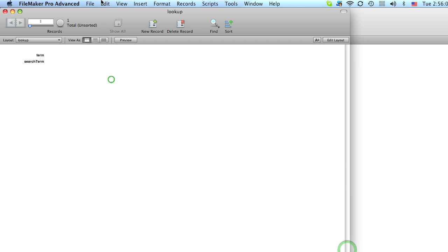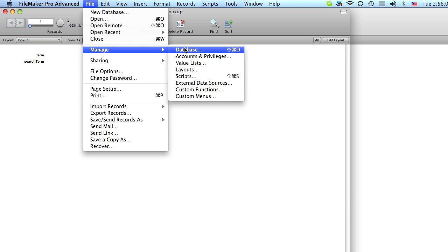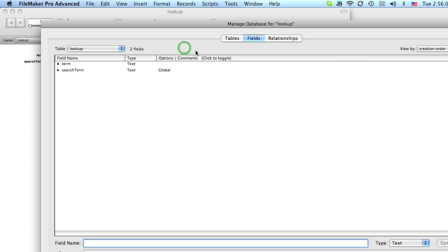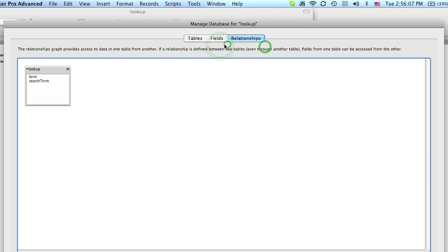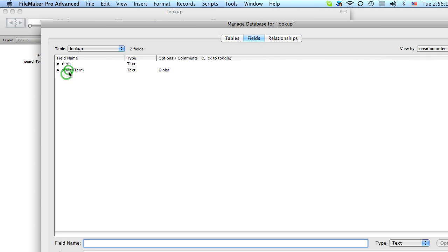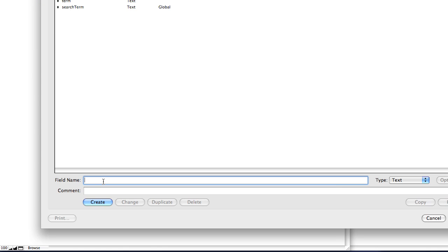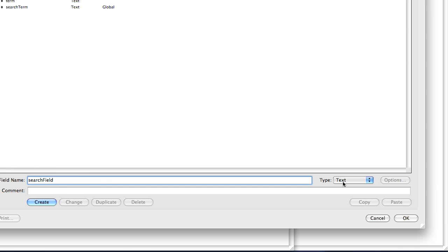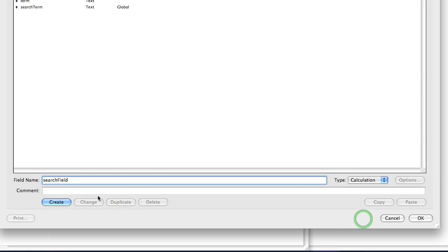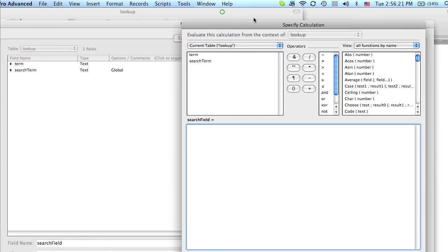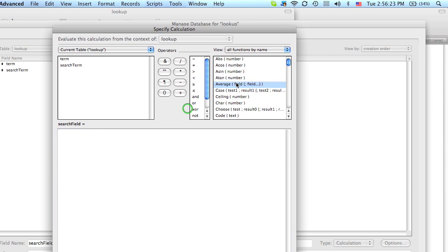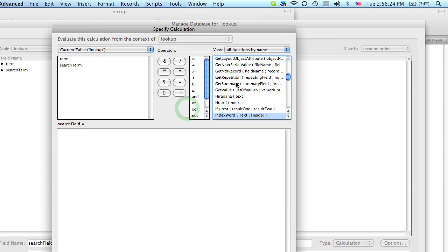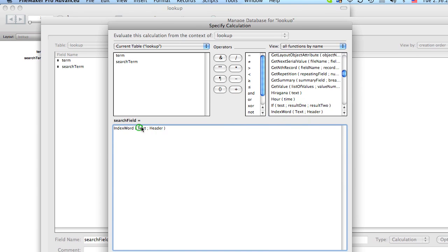And now that this function is available, we're going to go back to our manage database dialog. And we're going to click on this table that we created and we're going to add one more field called search field. And this is going to be a calculation. And now since we've created our custom function, it's available here. So let's double click this.